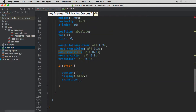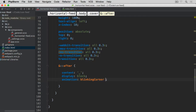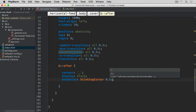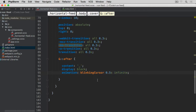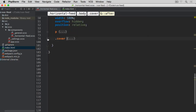Now we scroll down to the cover's ::after pseudo-element and apply this blinking-cursor to the animation property. The animation is blinking-cursor, running at 0.5 seconds, set to infinite. Without infinite it would only run once and remain hidden since it starts and ends at opacity 0. With infinite it keeps blinking continuously.